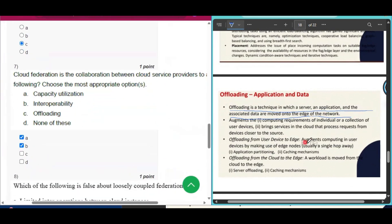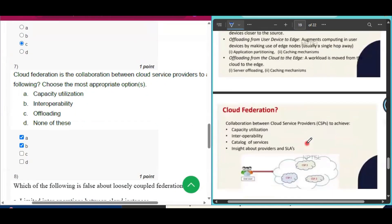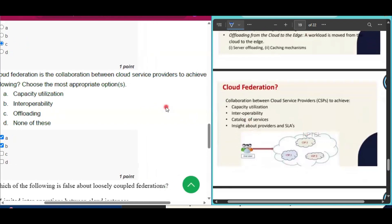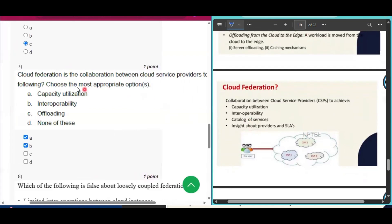Question number seven: cloud federation is the collaboration between cloud service providers to achieve which of the following? Choose the most appropriate options. The answer is capacity utilization and interoperability — that is option A and option B.